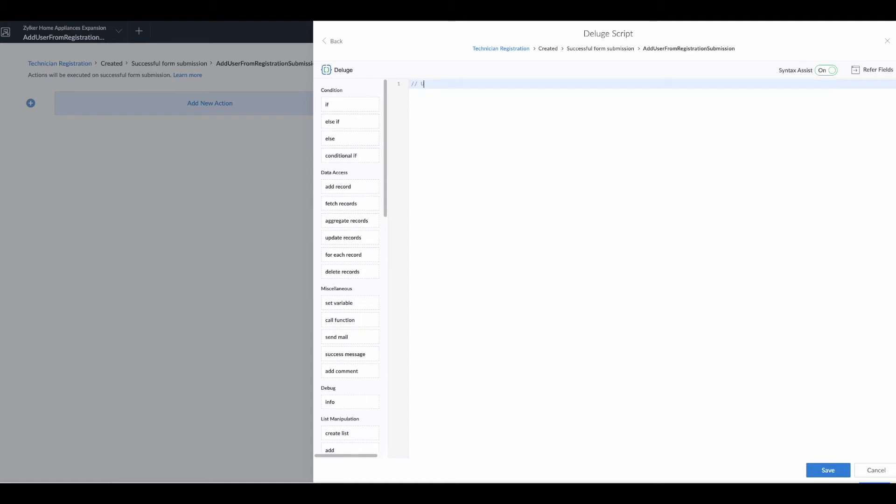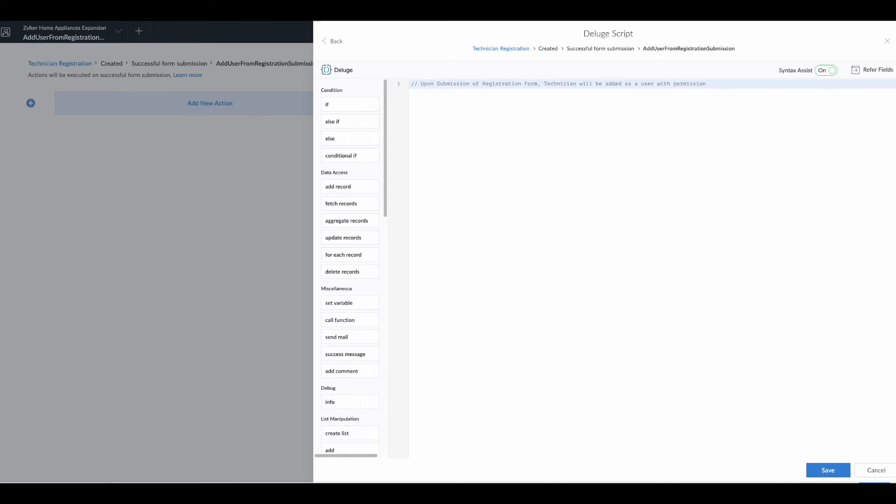Once inside, we add a new action. We're going to write new Deluge script, and we also want to comment at the top of this exactly what this script is going to do. The comment: 'Upon submission of registration form, technician will be added as a user with permissions based on specialty choice.' This gives us a more descriptive idea of what this code is going to do.